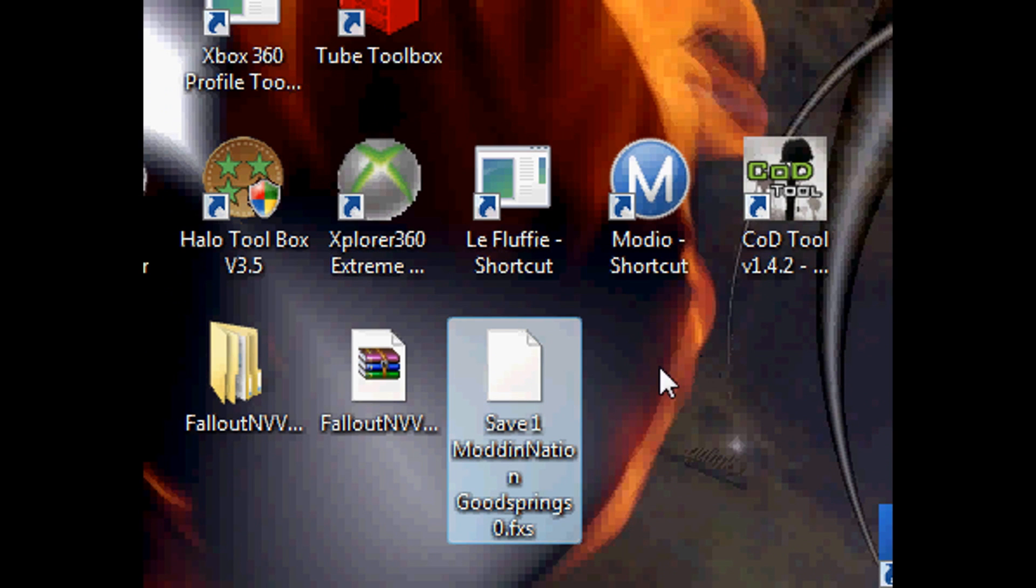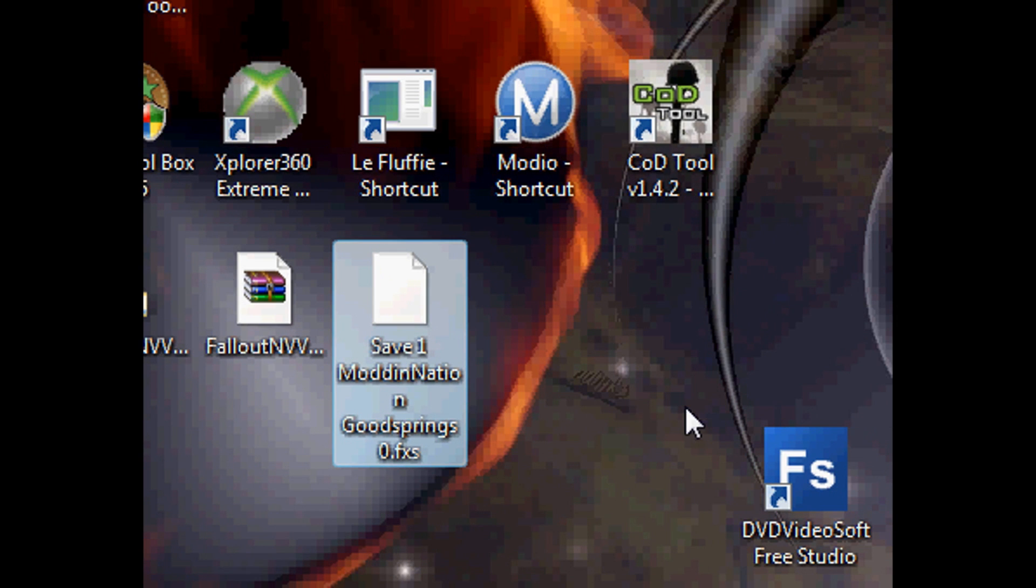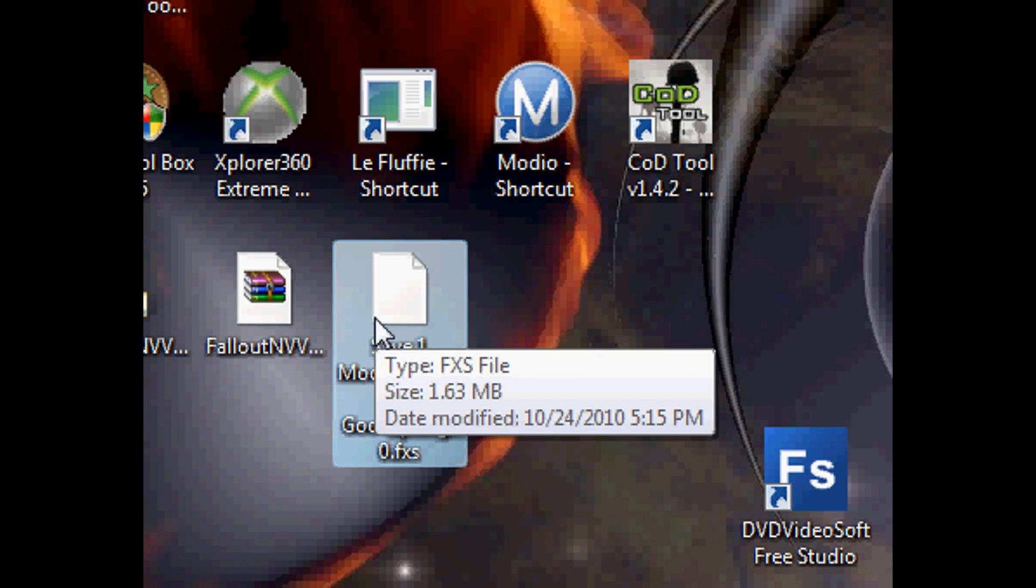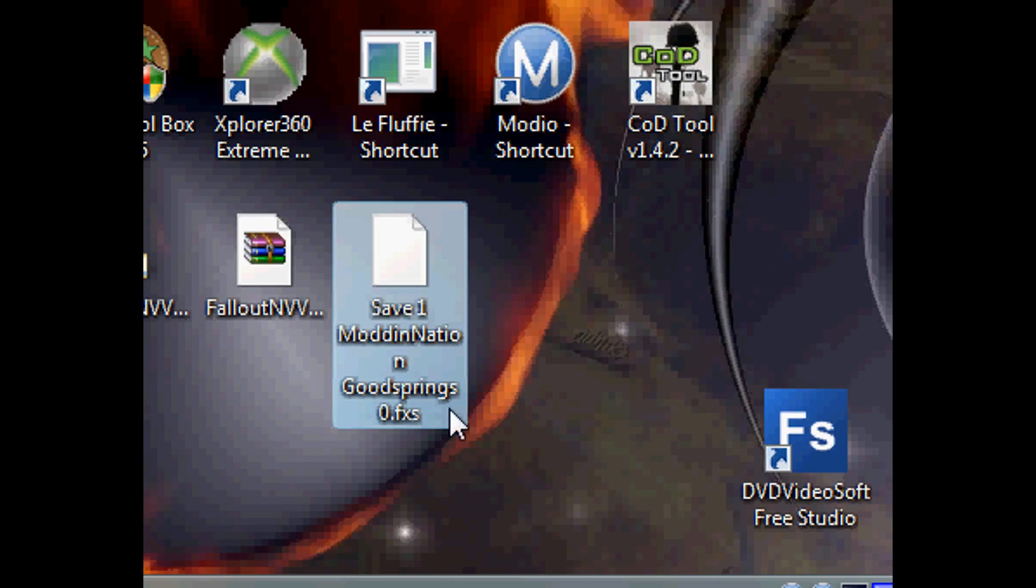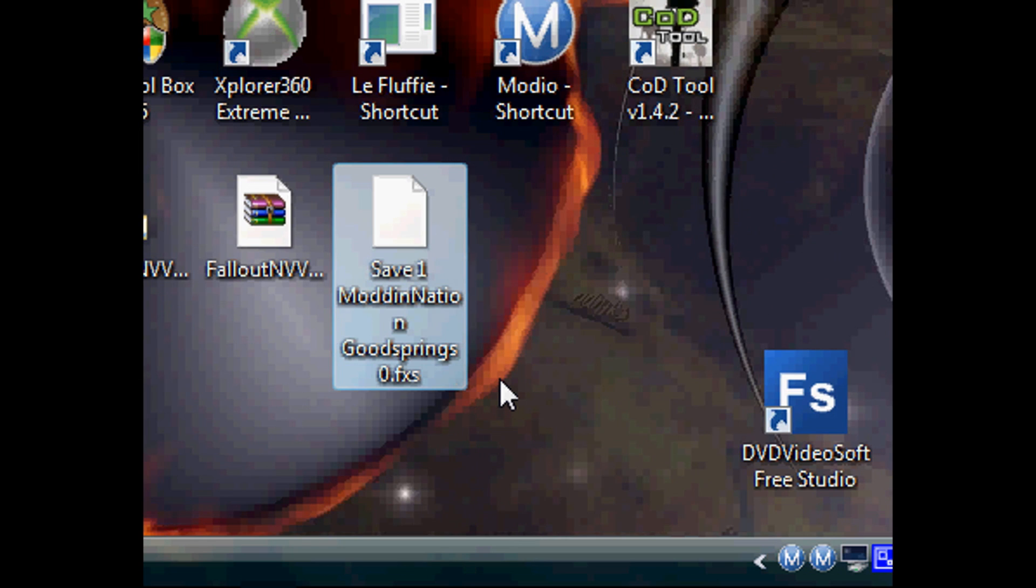After you have that, just open up explorer 360, export, USB explorer, or anything that you use. Open it up and then drag and drop it back where you got it, back where you got the game save, and override it. After you override it, just go back to your console and plug in your USB or hard drive, and then just play off that game save. Don't forget to load that game save.